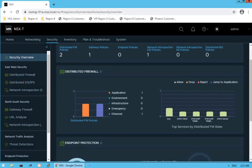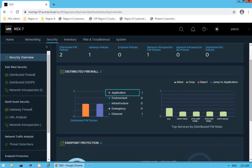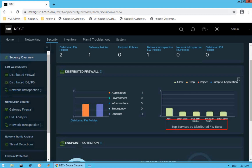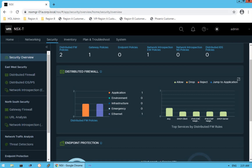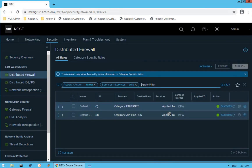Scrolling down we see information about distributed firewall — what rules have been configured. It shows one firewall rule application policy has been created and a second ethernet policy rule has been created. Within that category, it shows what services are being consumed by the distributed firewall rules: there is a rule for any service, one rule is about DSCP client, IPv6, ICMP, and DSCP server — giving us information about the top services consumed by our distributed firewall rules. Clicking on a particular service navigates you directly to the distributed firewall section.